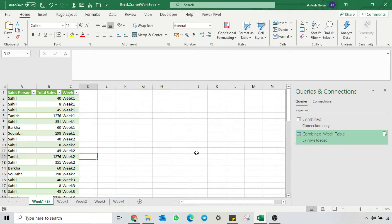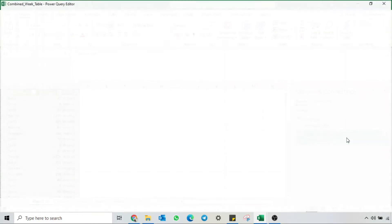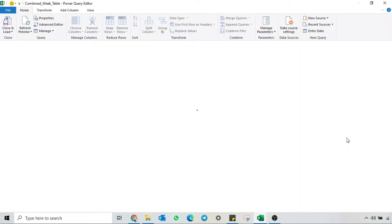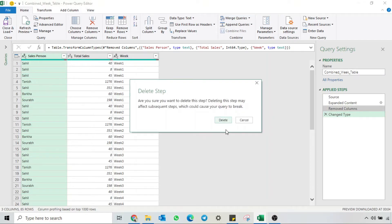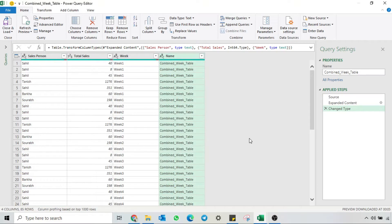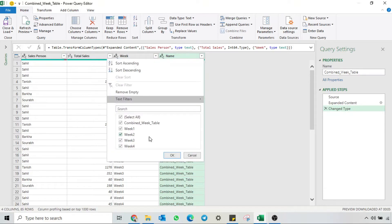Let's see how we can solve this issue. I'll double-click on the query to open the query editor. Earlier we removed the column showing the table name — I will undo that step. Now you can see the recursion problem. If you remember, we had only 4 weeks of data, but every time we refresh the query, it is adding this 'Combine Week Table' into our data. So we need to stop that.